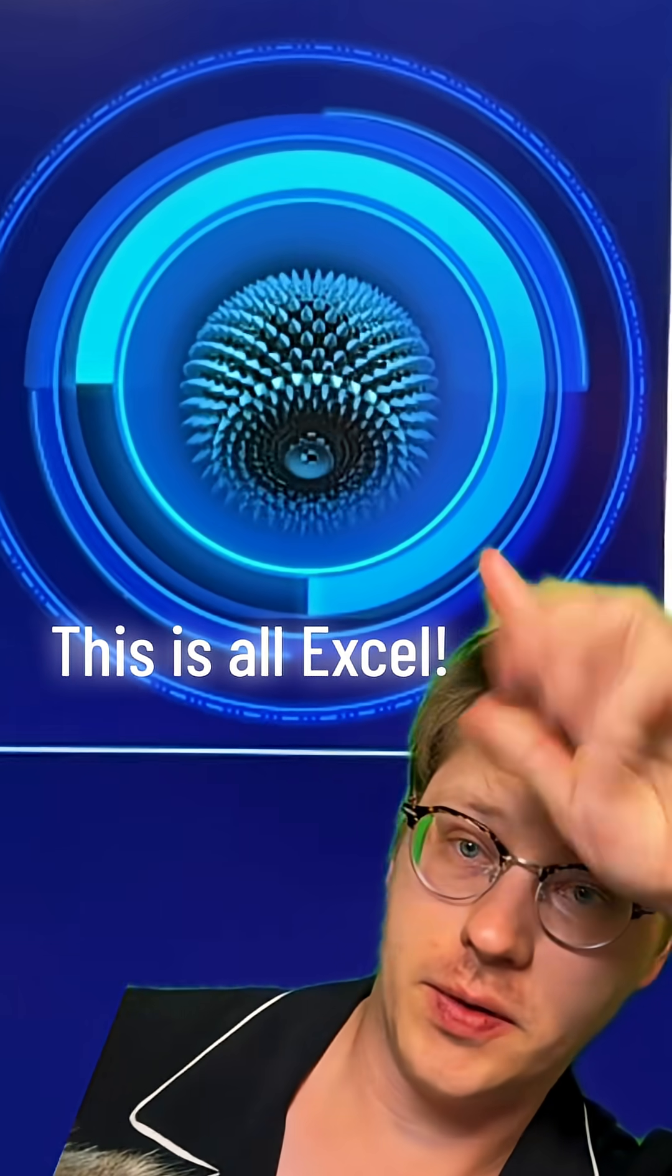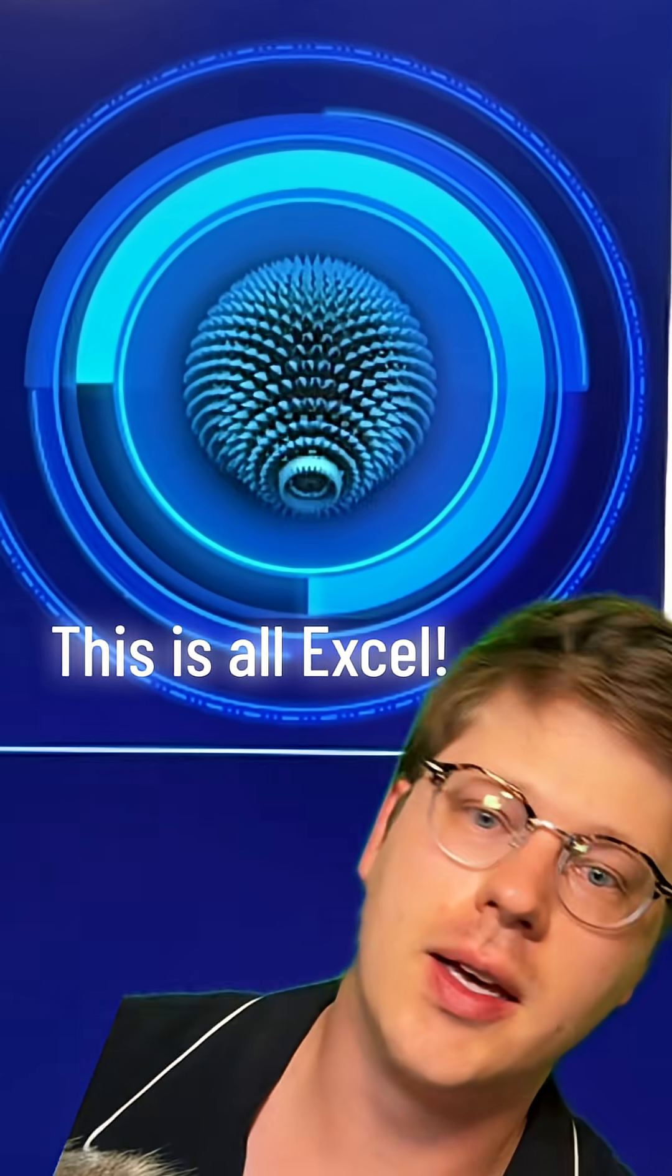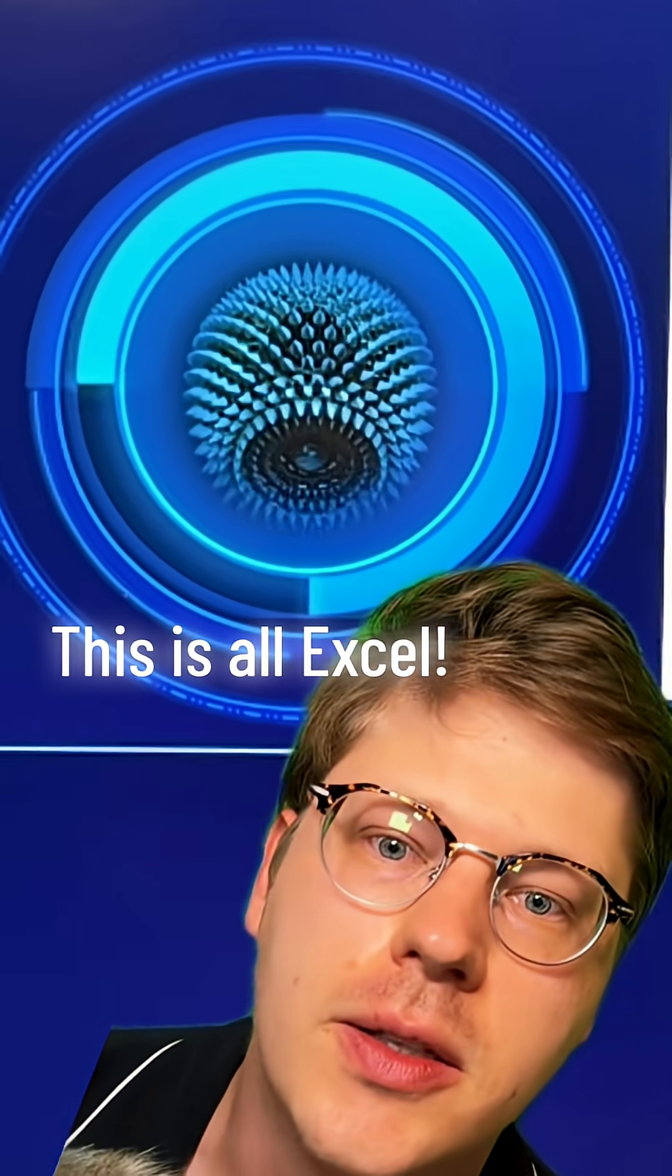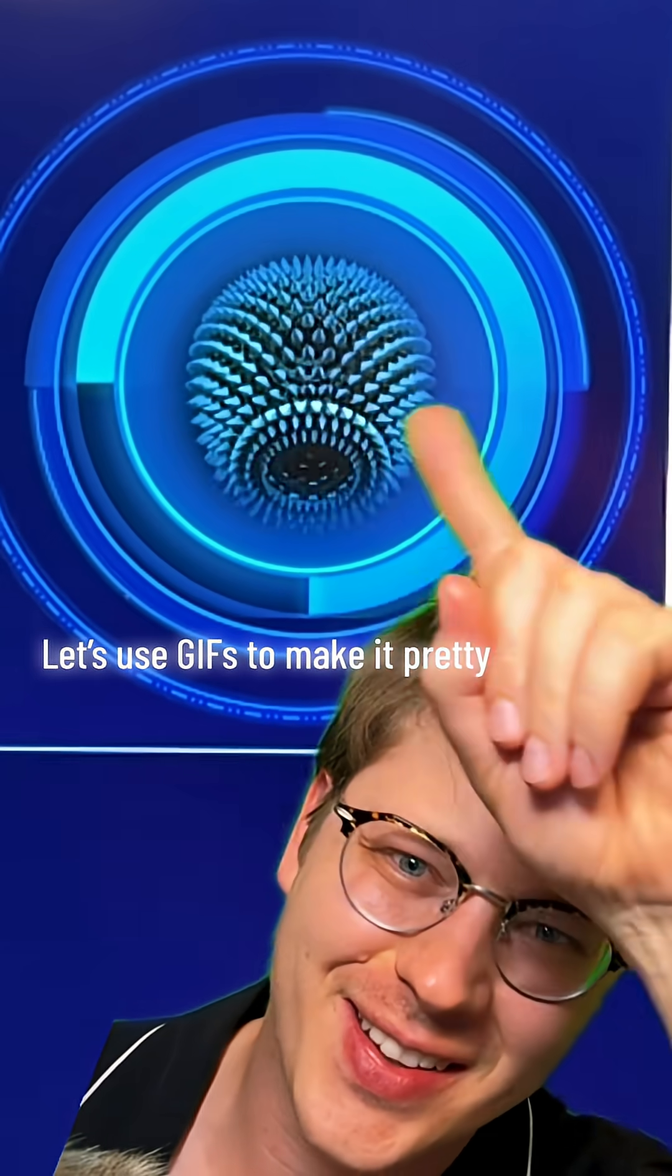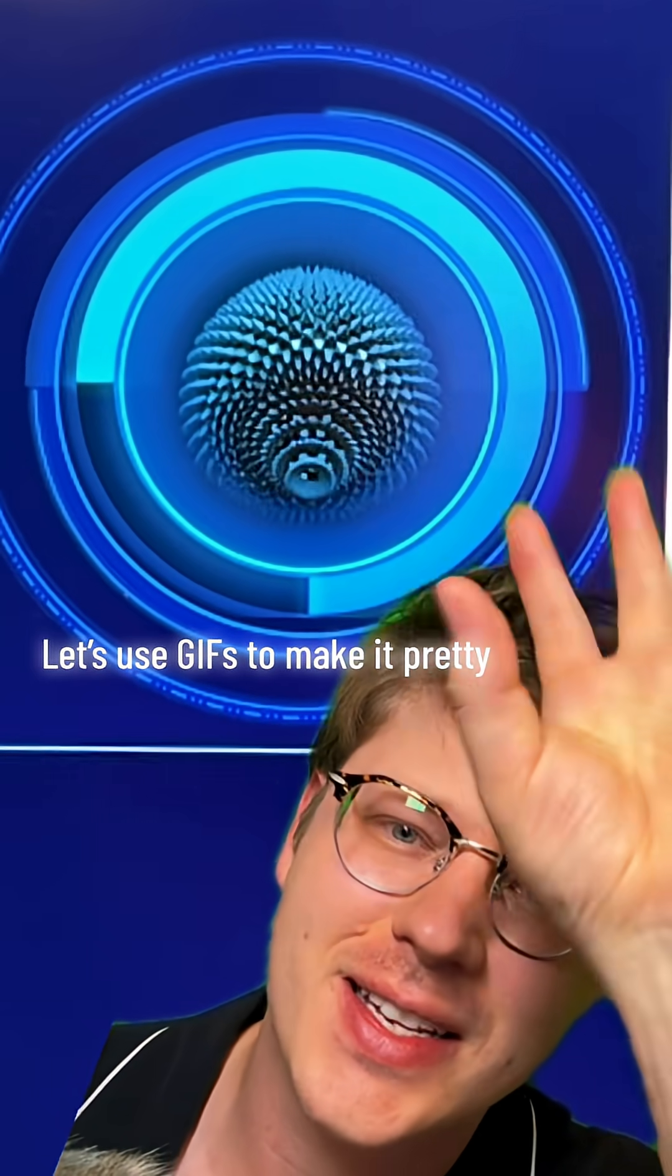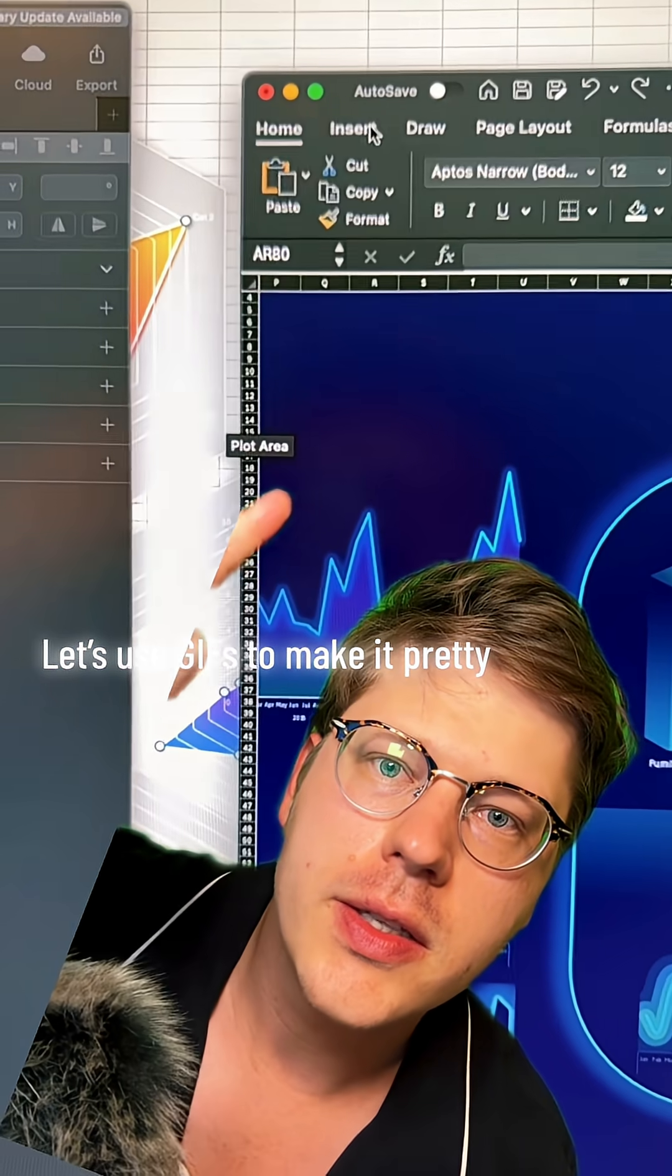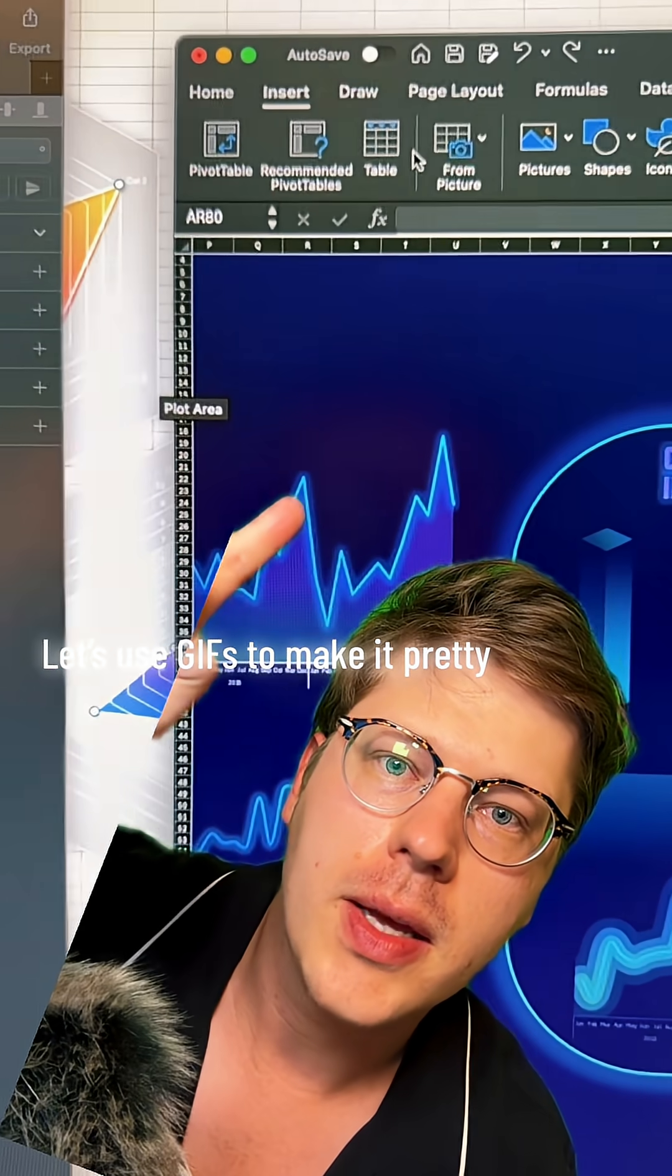I think I can finally take home the prize for the most insanely complex Excel donut chart of all time. I just want to show you how I can add the GIFs in. So, Insert tab and then...